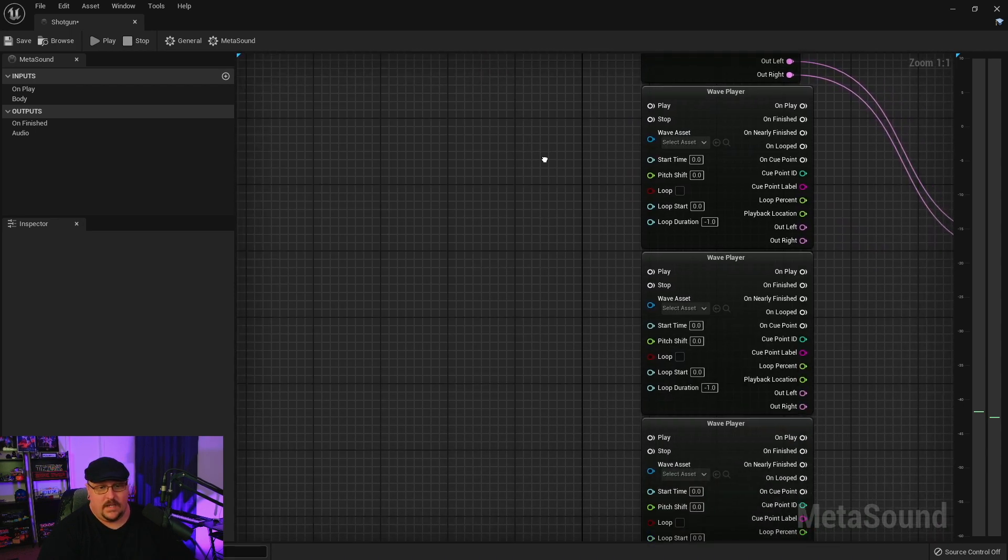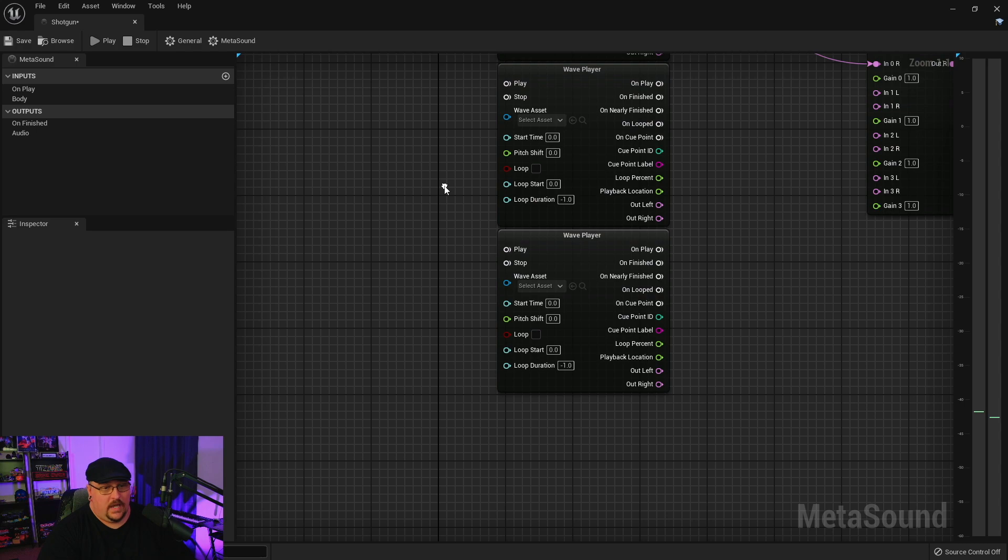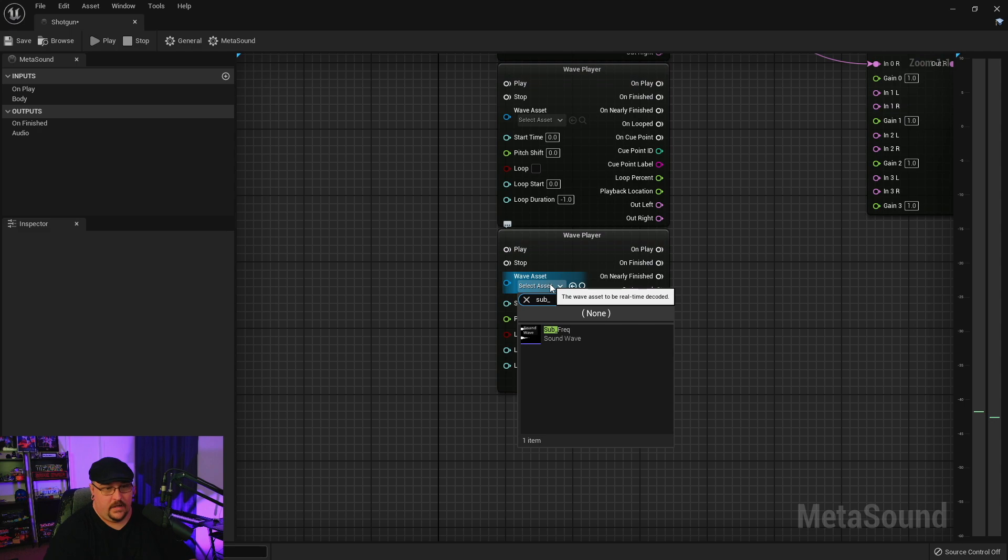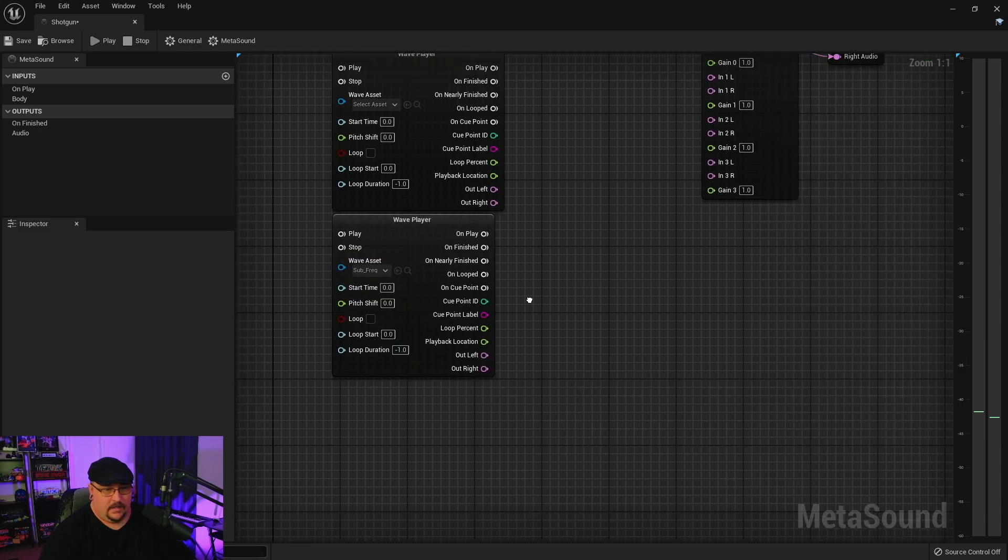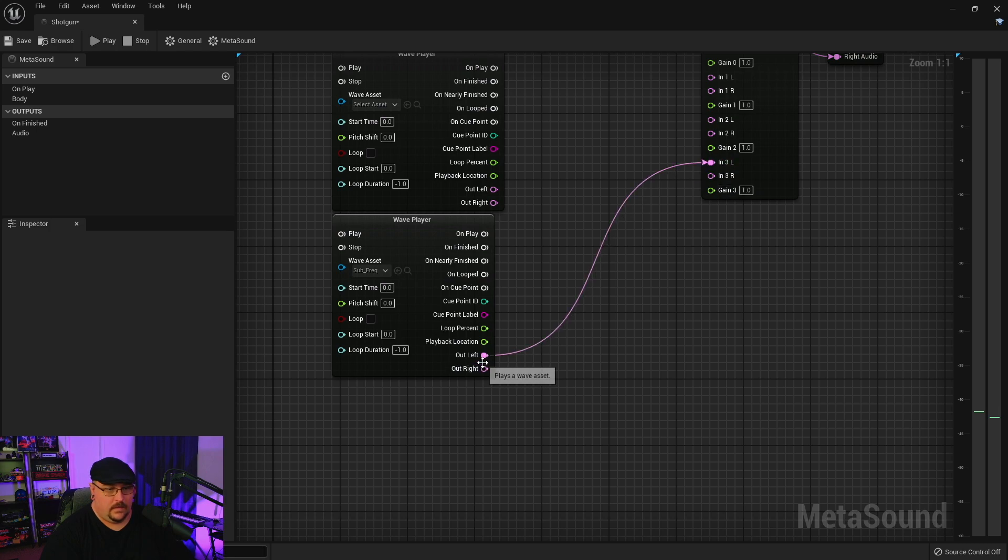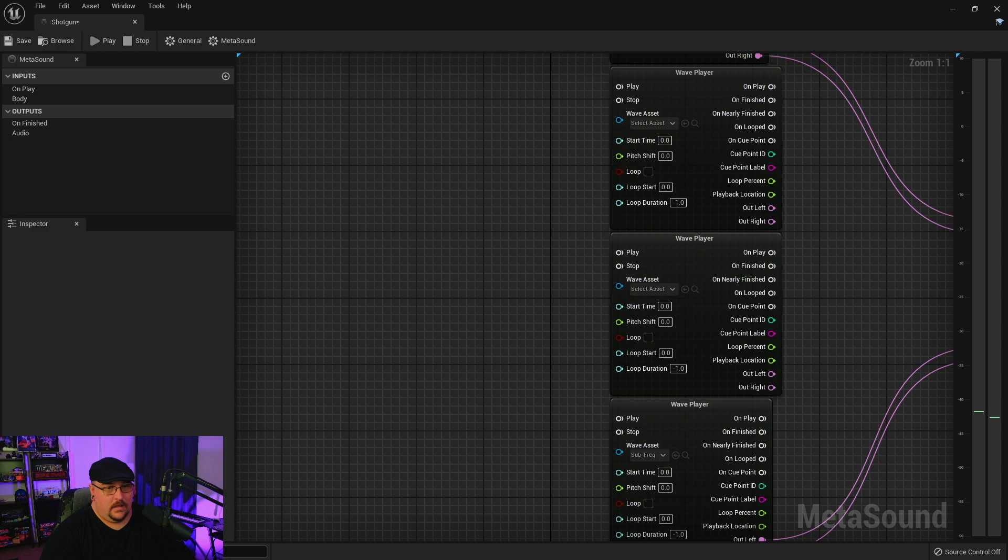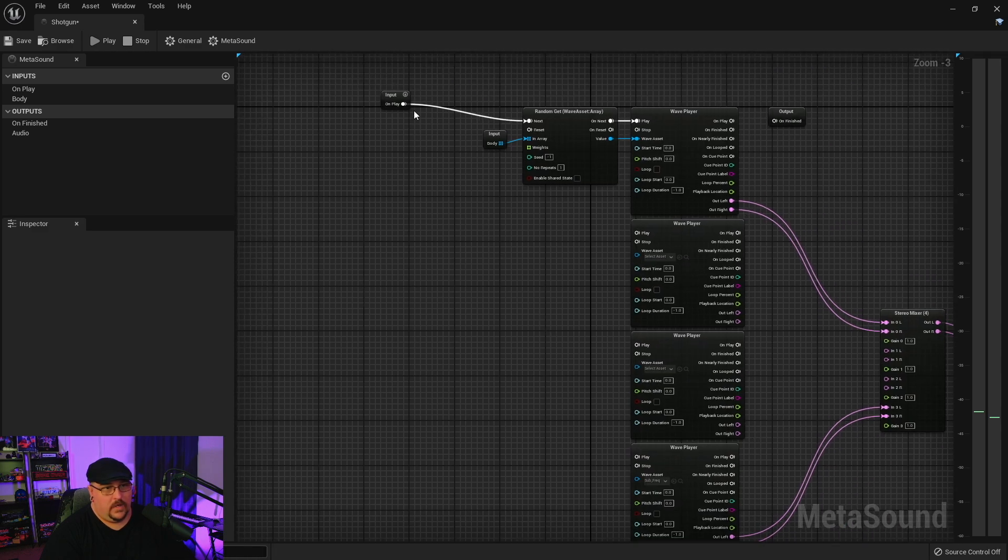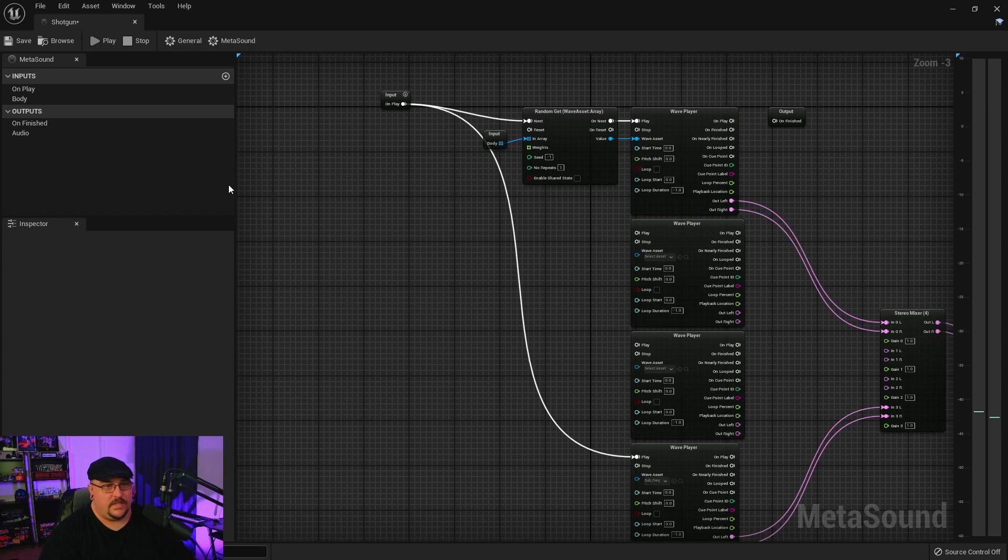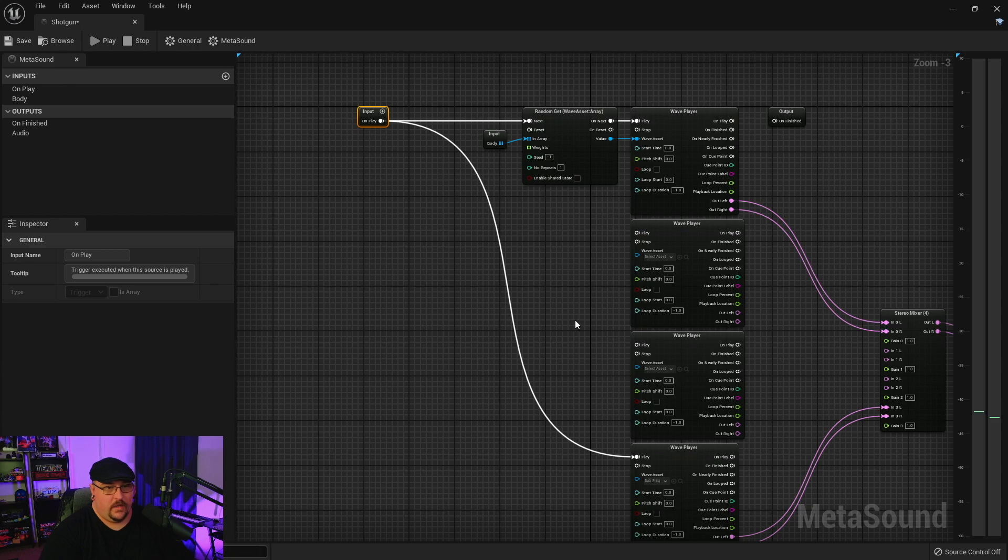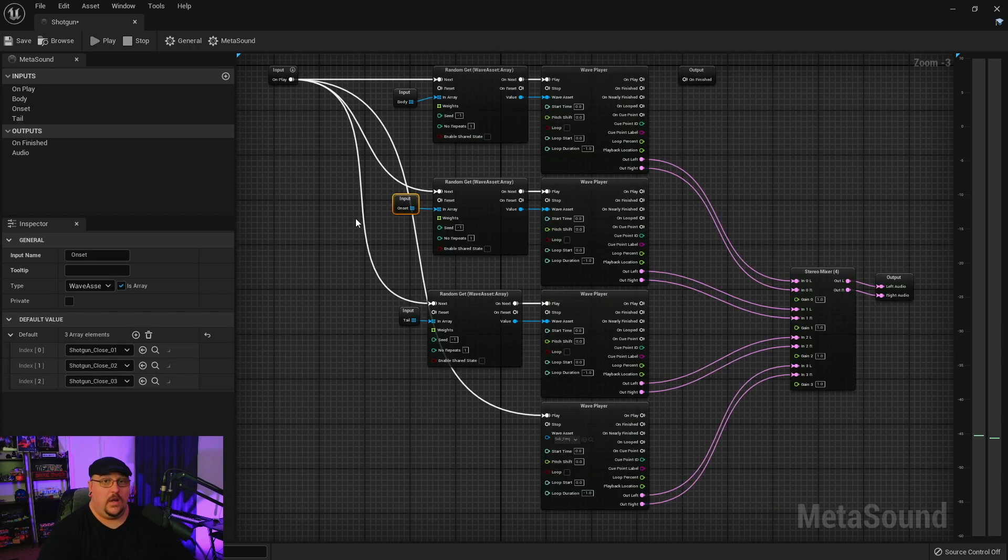And so we're just going to do the exact same thing for the rest of these. Now the thump I do only have one single asset here so I'm just going to go ahead and plug that in. And we can also connect this input down to this one so now everything's firing at the same time and we'll address that here in just a second. But I'm going to go ahead and get the other indexes set up here real quick.